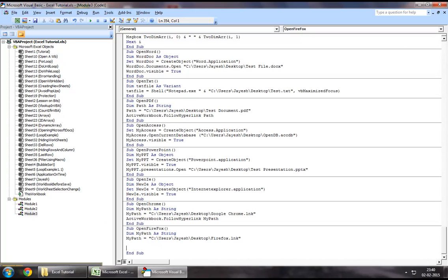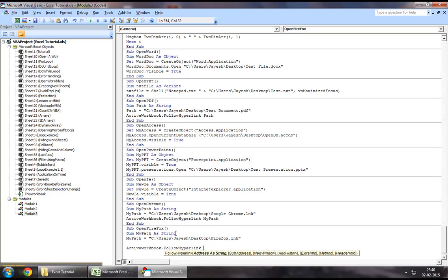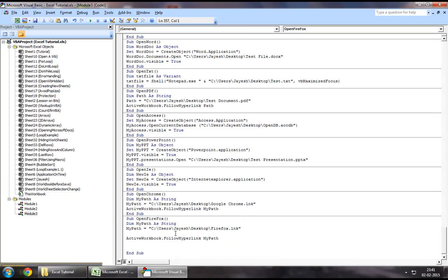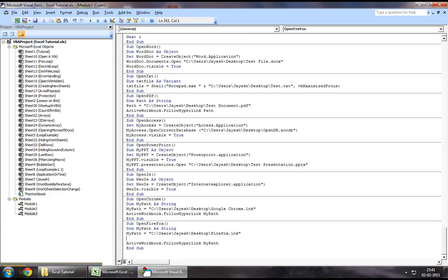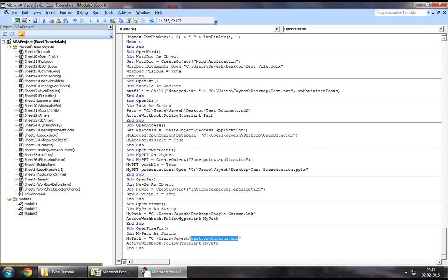Now finally, in order to achieve our purpose of opening this file, what we will use is an active workbook.follow hyperlink method. What this does is we will assign my path to this method. My path is none other than what you specified over here, the path where your Firefox shortcut is stored.